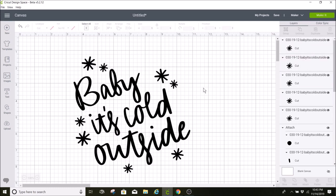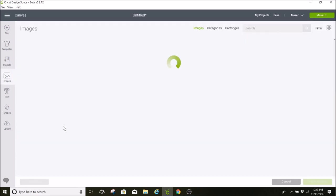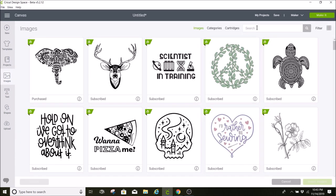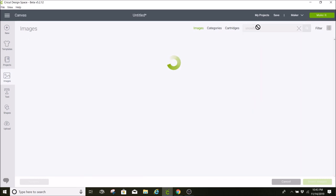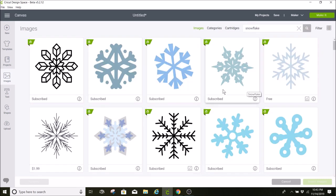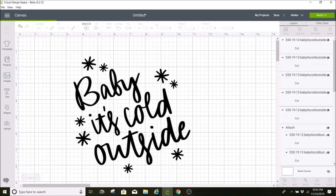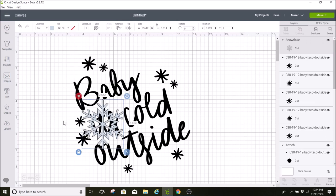The last thing I'm going to do is grab a couple snowflakes from the images in Cricut Design Space. So I'm going to go to images and search for snowflake. I'm going to use this one. I pay for Cricut Access but it looks like this one is actually free. So I'm going to insert that into Cricut Design Space.